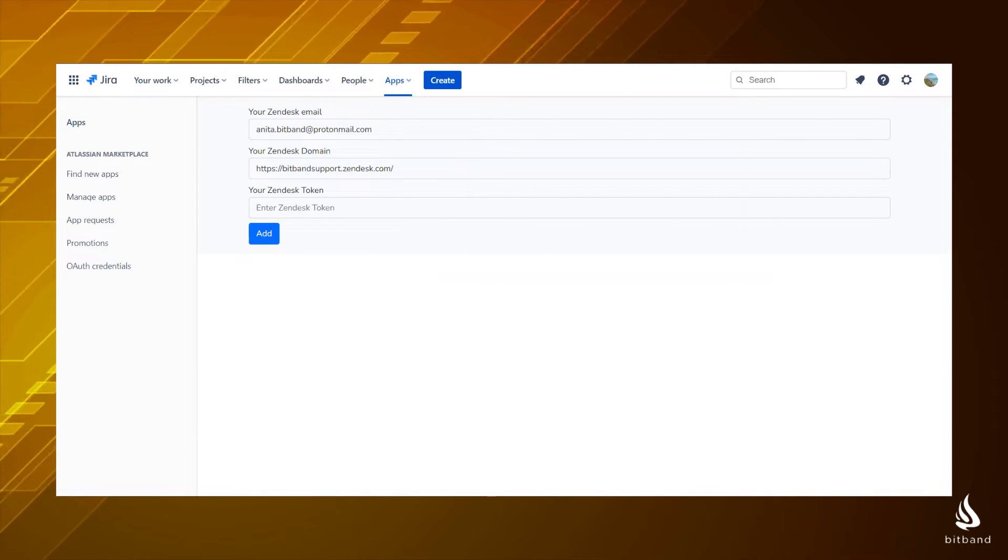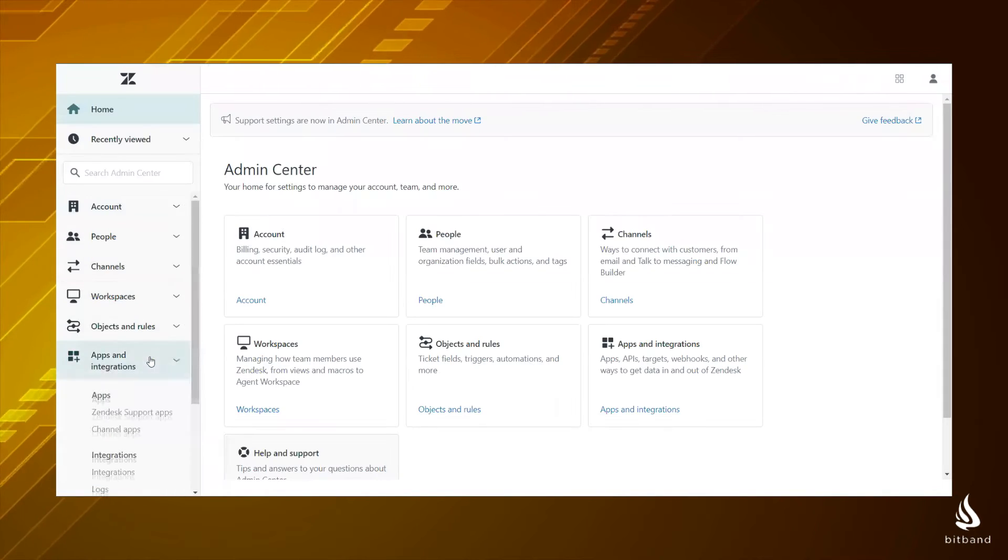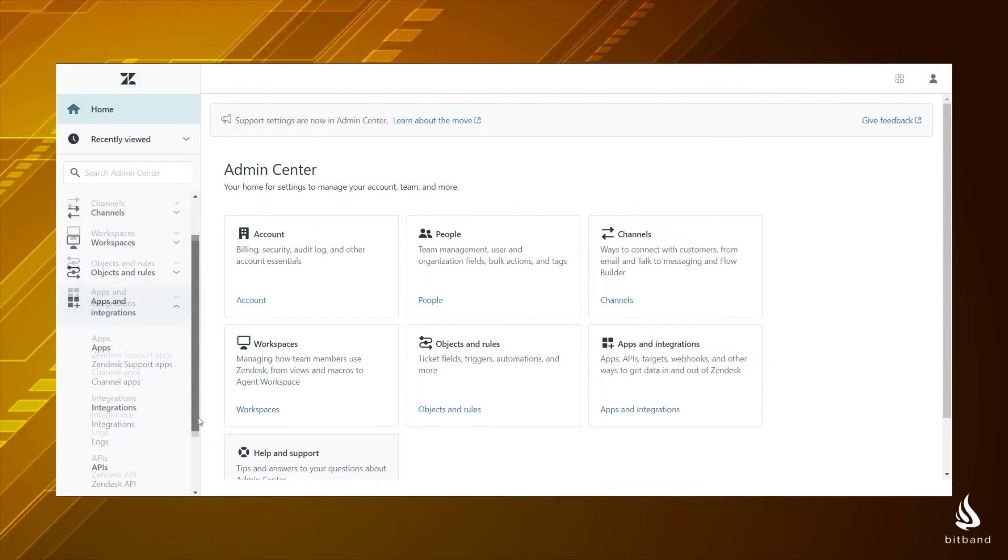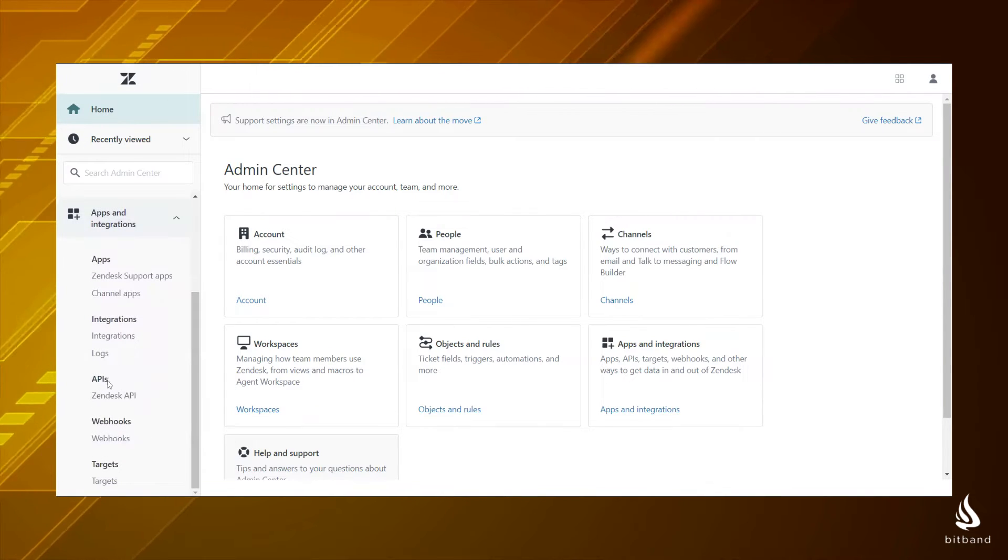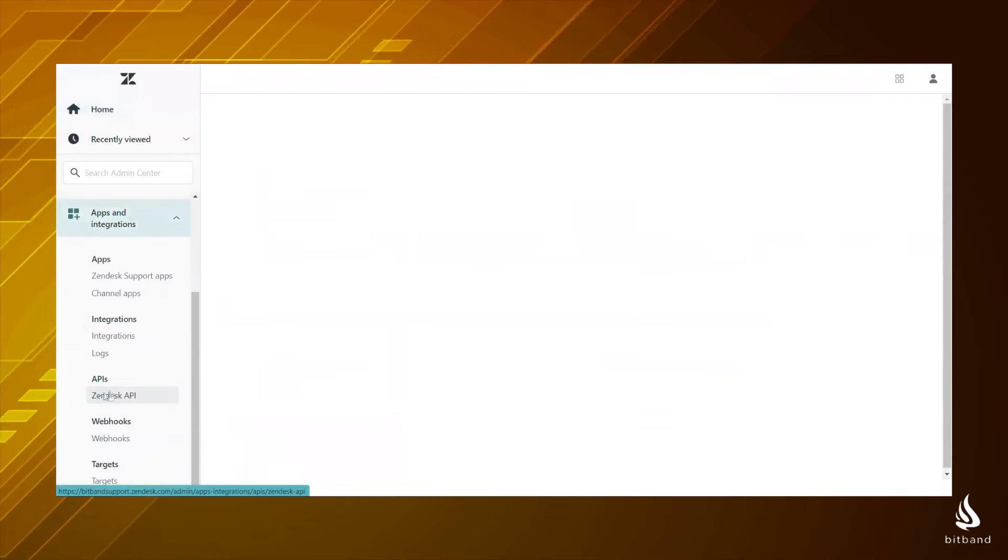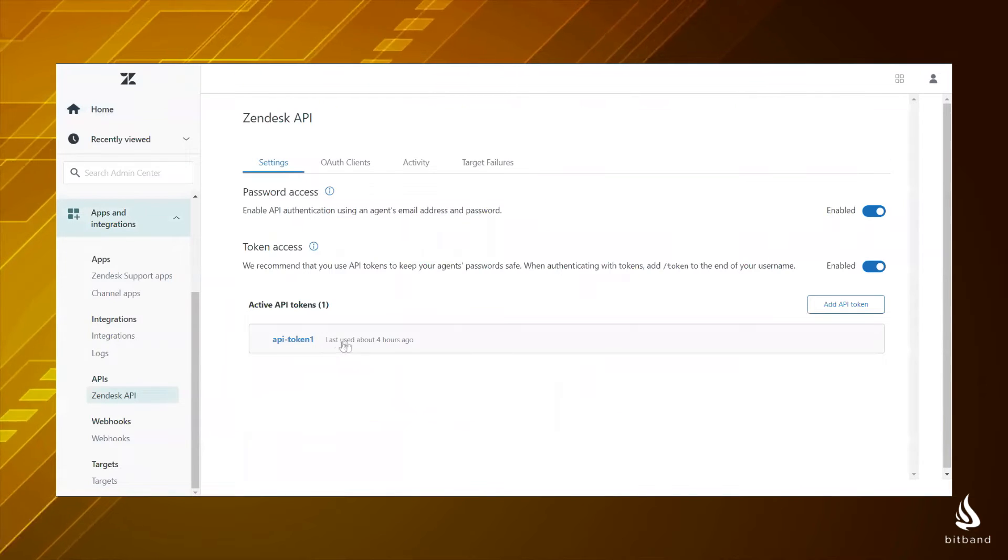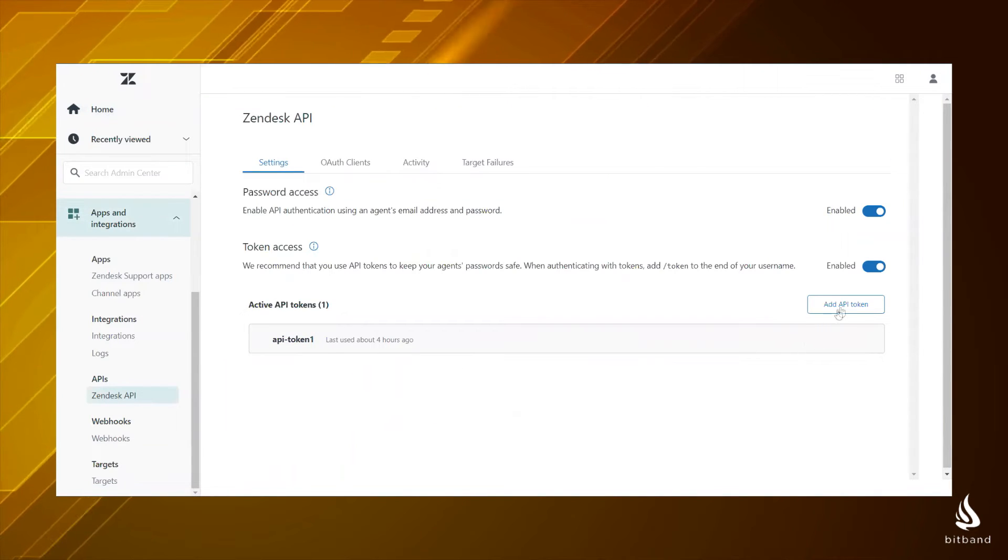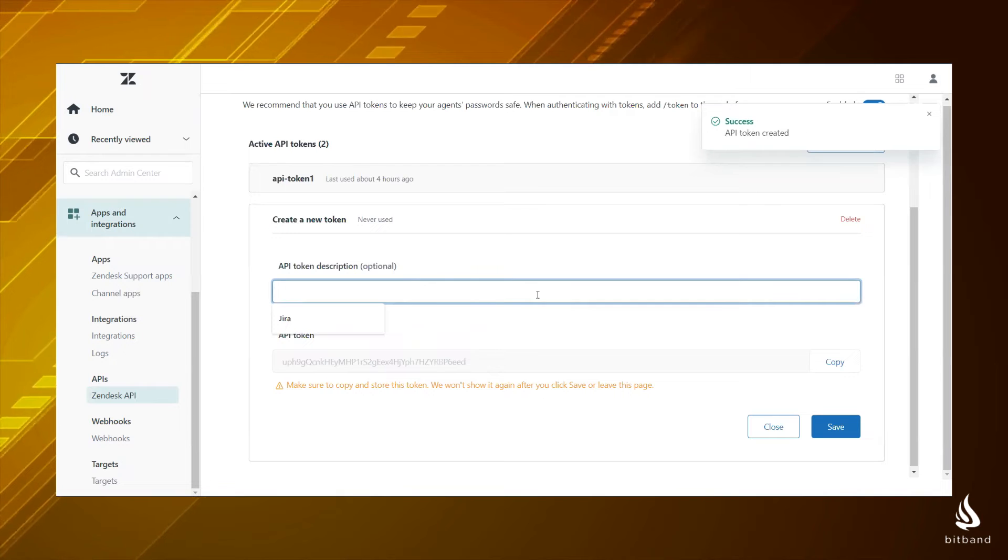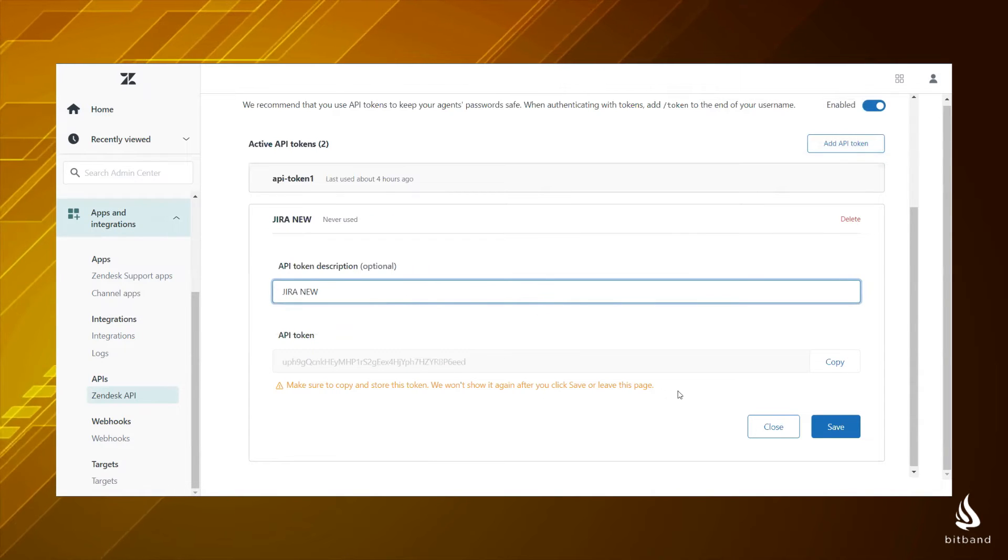To get the token for the third field, go to your Zendesk account. Click on apps and integrations on the left panel and then click on Zendesk API. Add API token. Name the token and copy that line.